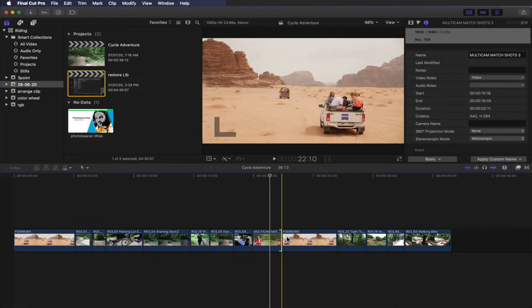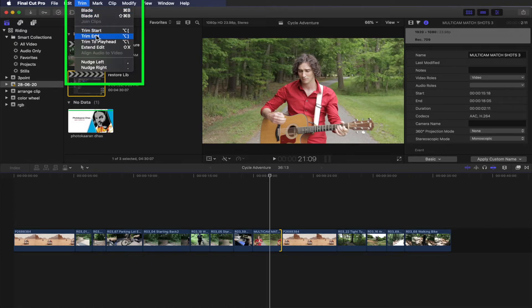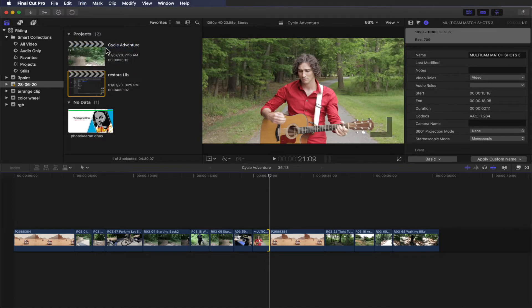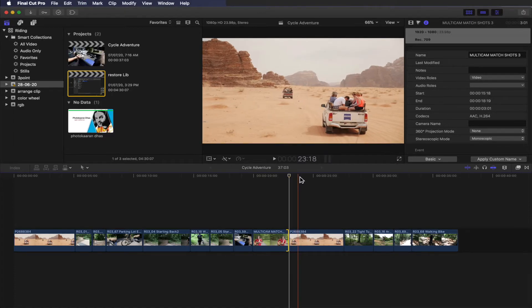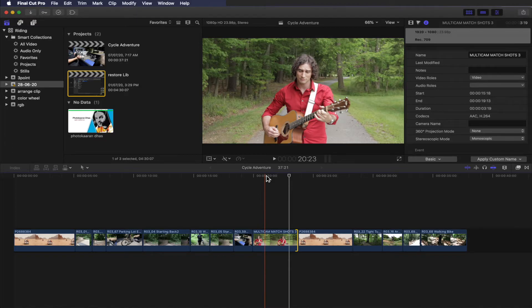We have to change the edge. I will shorten it. In the trim, I will show you the extend edit — use Shift+X. I will show you the player or skimmer position. Use Shift+X to extend the clip to the playhead or skimmer position.